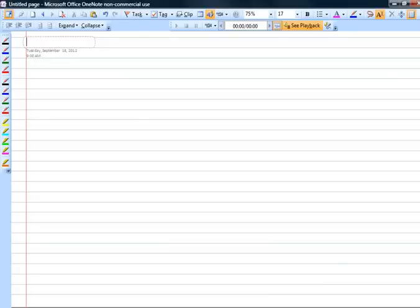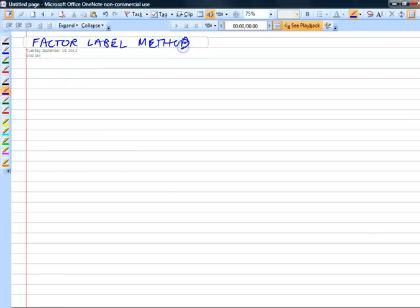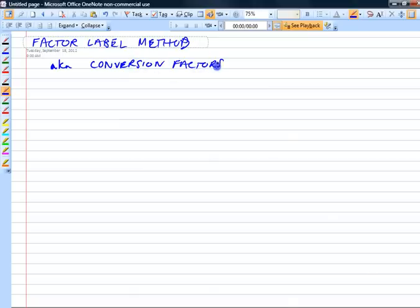We're going to talk today about what we typically call in chemistry the factor-label method. There are other names for it — the factor-label method is one. It's also known as conversion factors. Maybe you've seen this in math before. I think that's what Sal Khan calls it, so if you want to look up his videos on that.